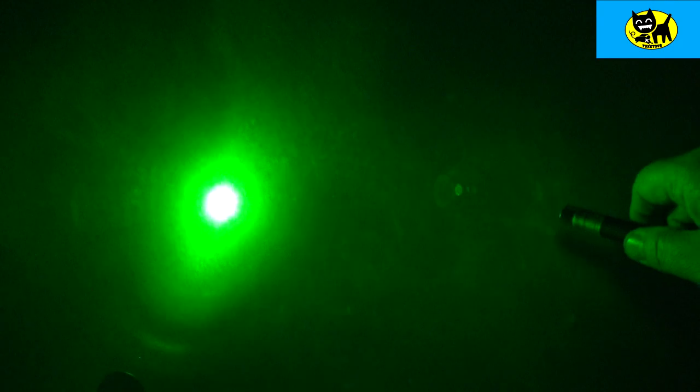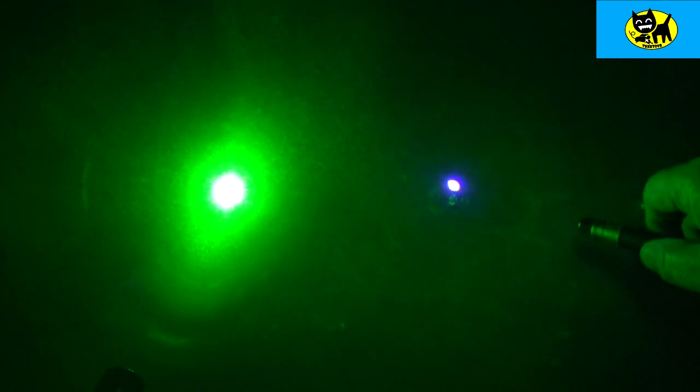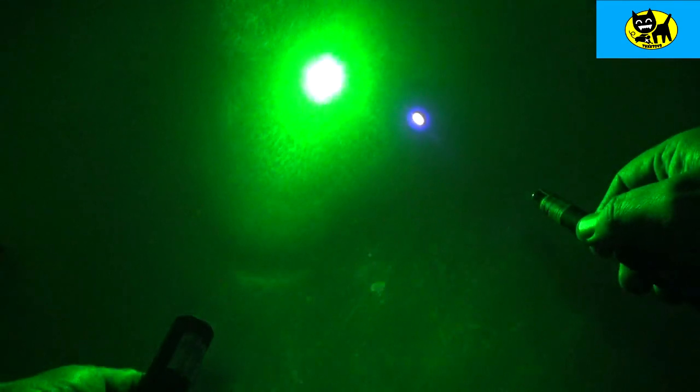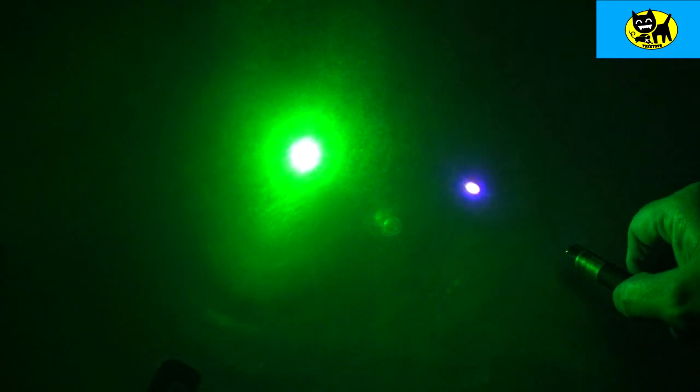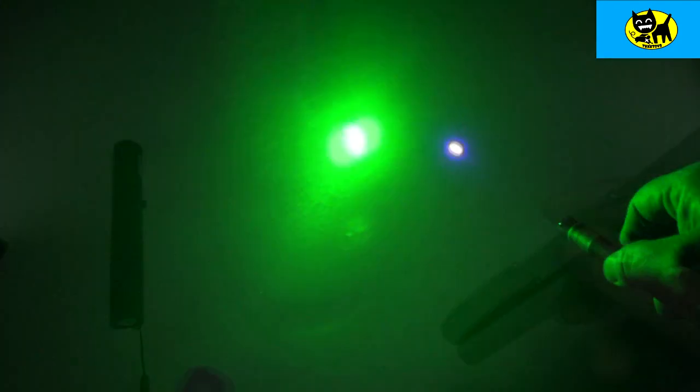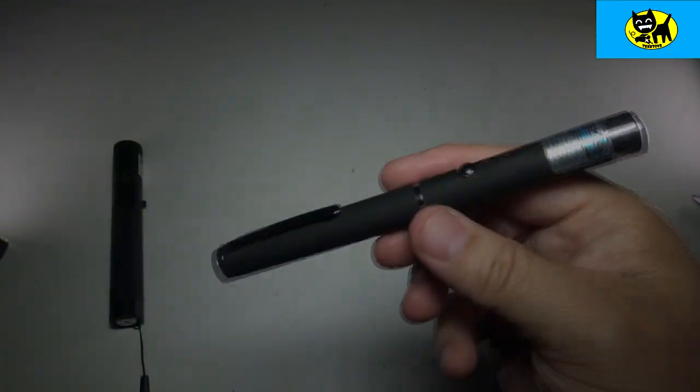But no two lasers are quite the same. Links for both these lasers are down below. Okay, so click down below, right down here. Okay, click down there to get either laser. There's a little bit difference in price but not a whole lot really. They're both not real expensive particularly.